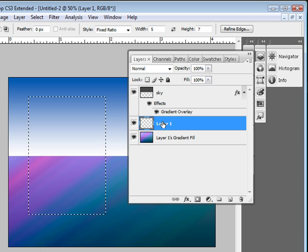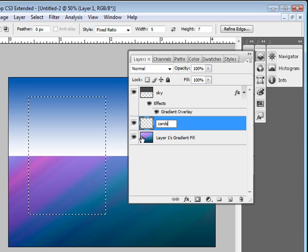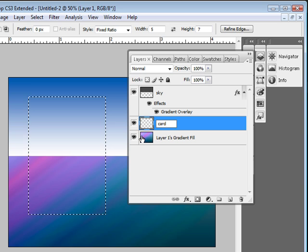We'll double-click the name, and we'll name this Card.